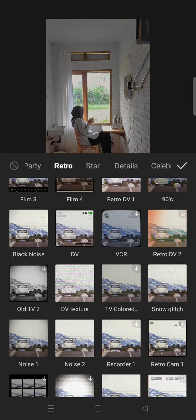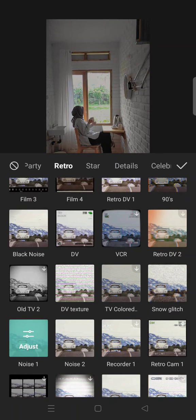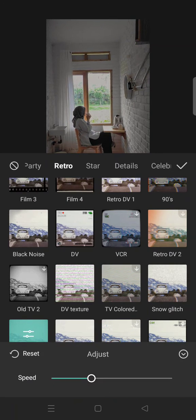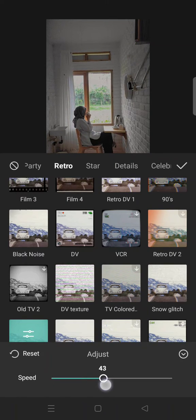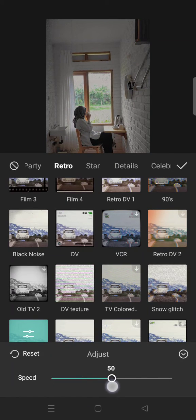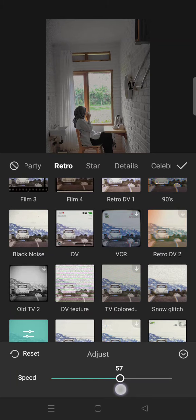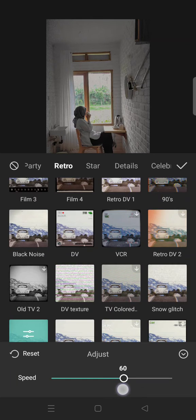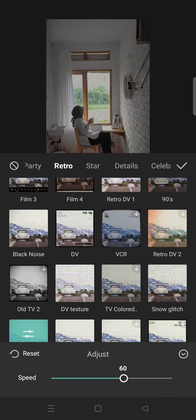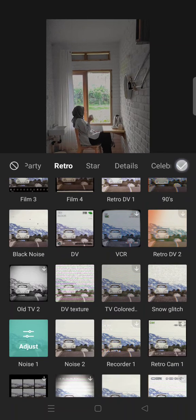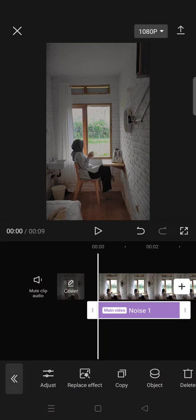Okay, this one's right here. Adjust the effect speed to 60, and now you're done.